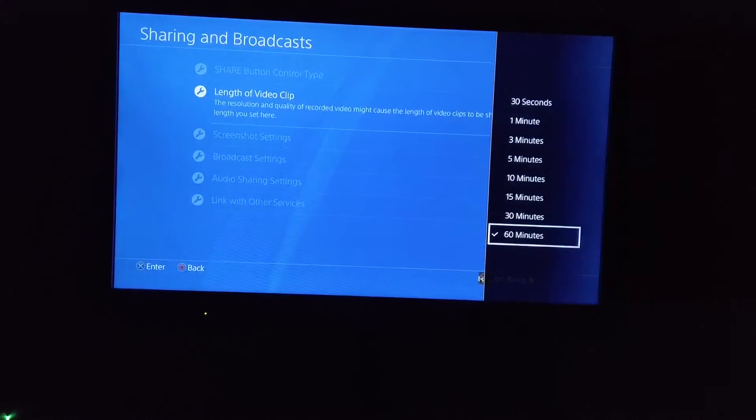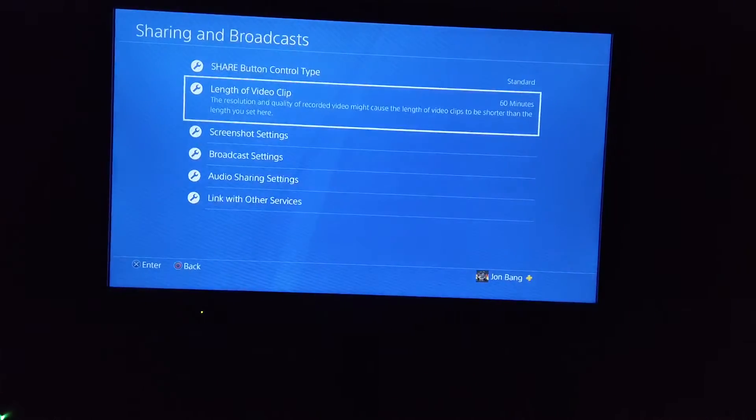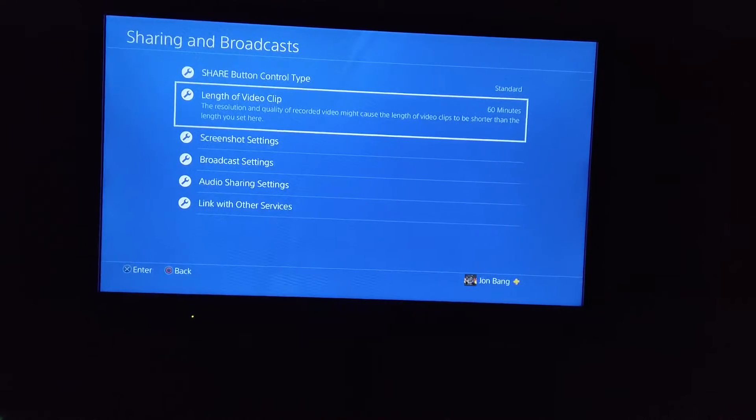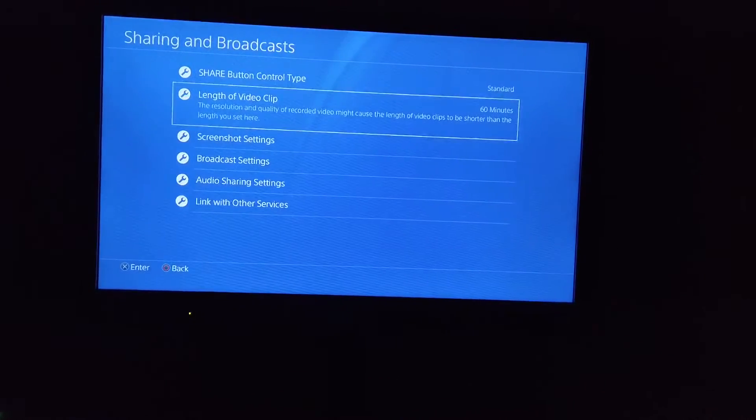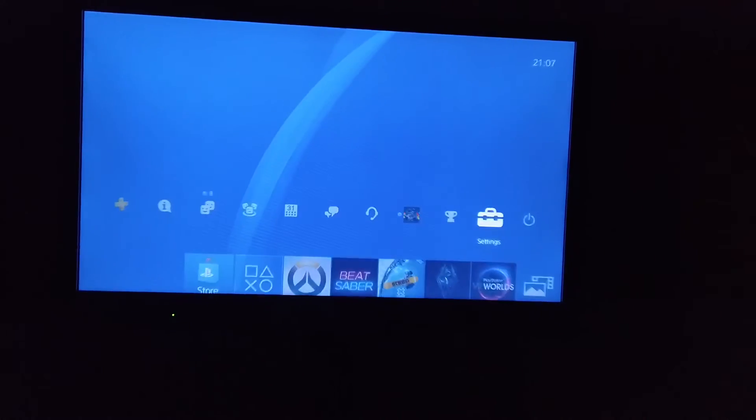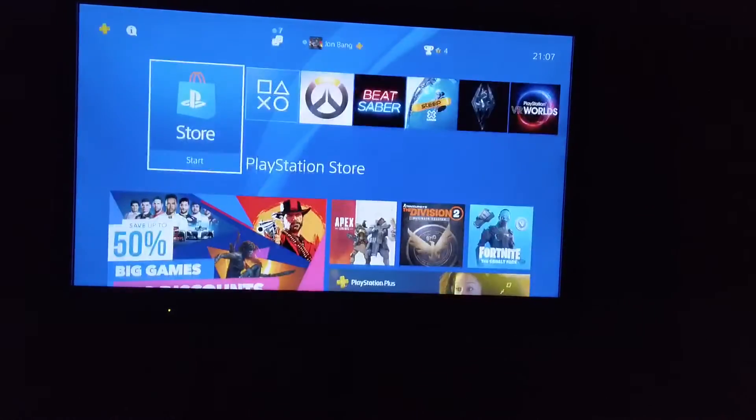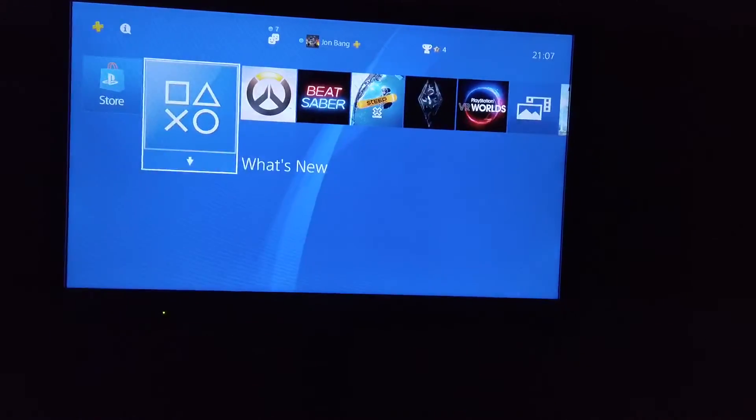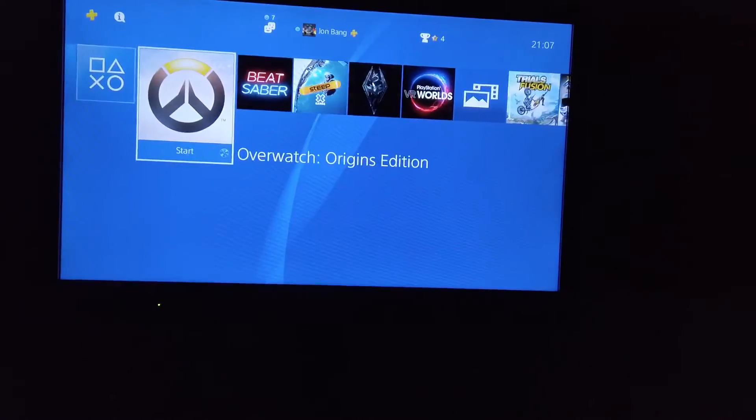Also, sadly, you can't record your screen when you're on the home page. So if you want to record your home page right now, there isn't really a way to do that.